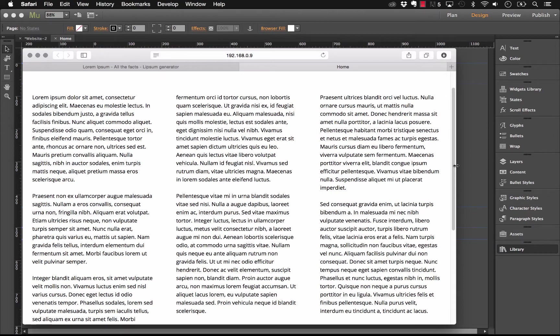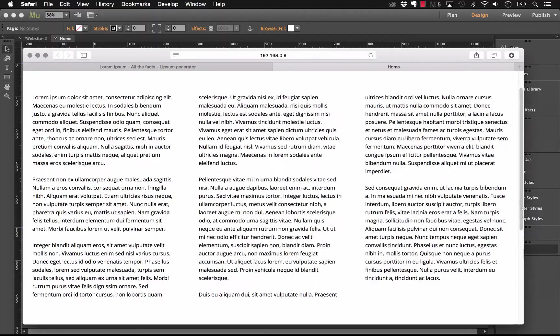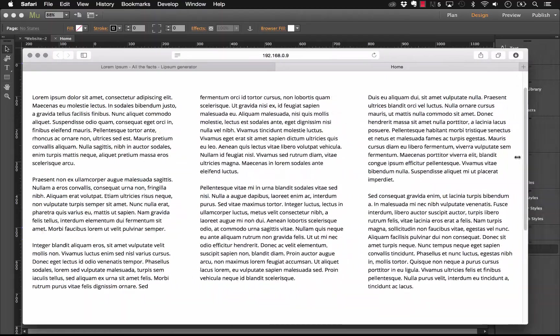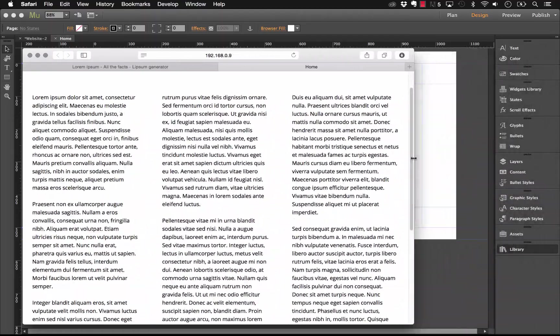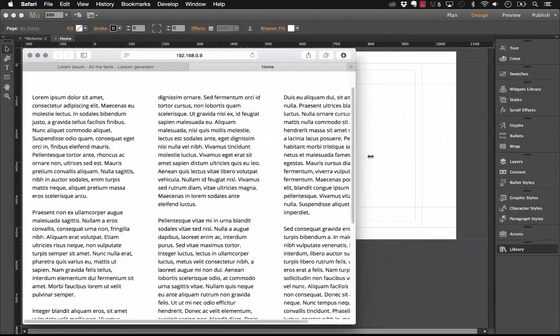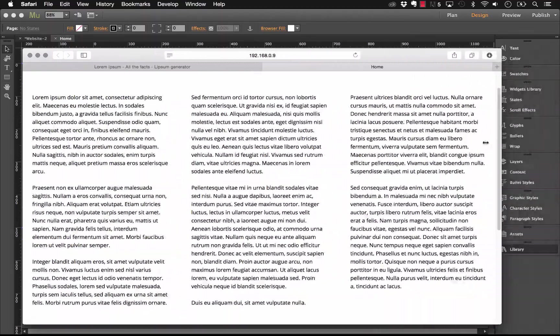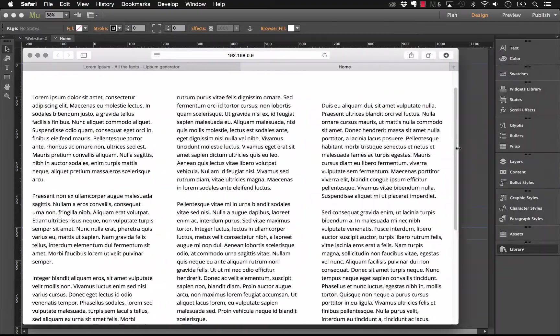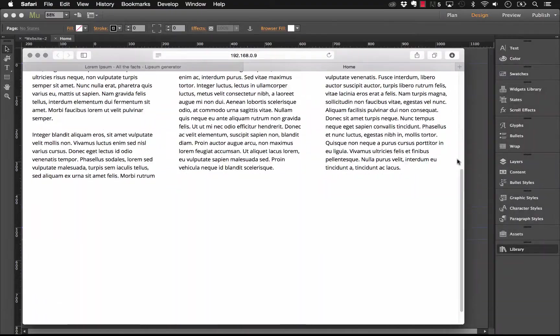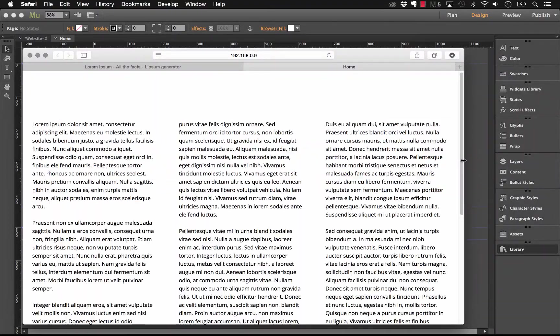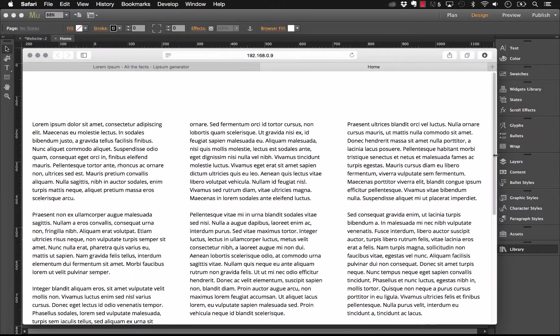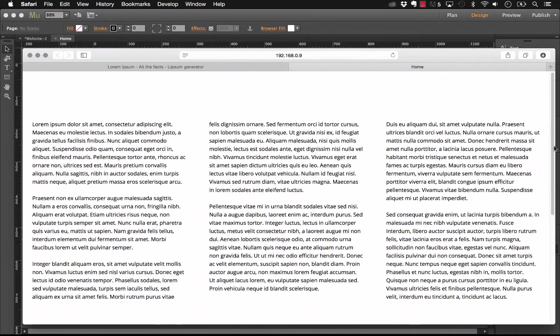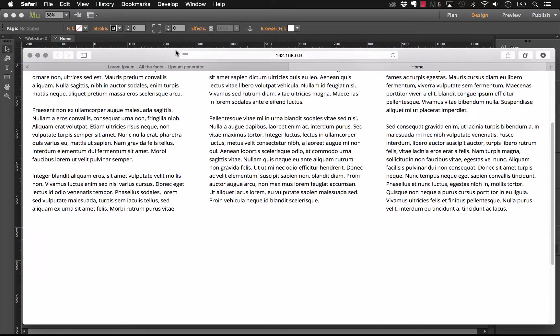As you can see here, I have a browser preview and we actually have a three-column structure. Now, I've stretched these to be full width, so as I adjust the browser size here, these columns are actually adjusting as well, but this was all made in Muse using our new widget. Let me show you how this works.